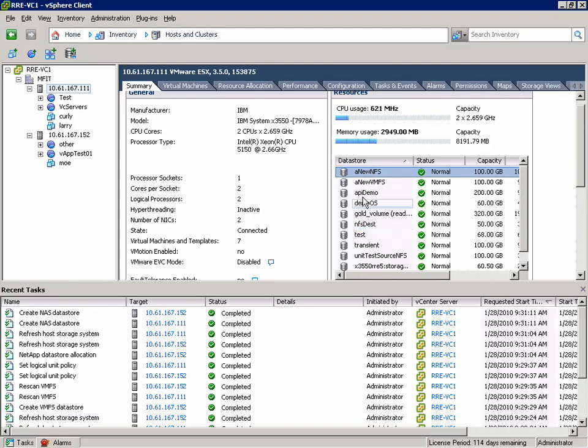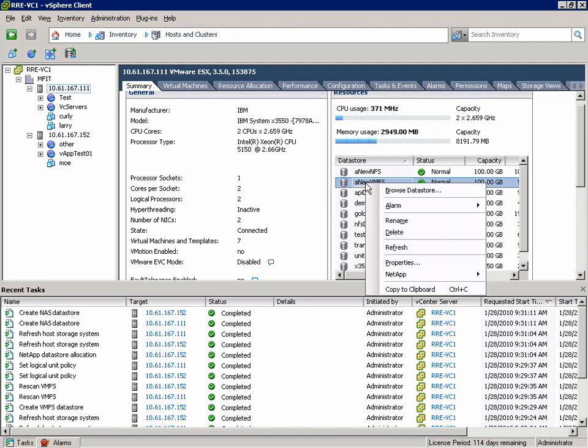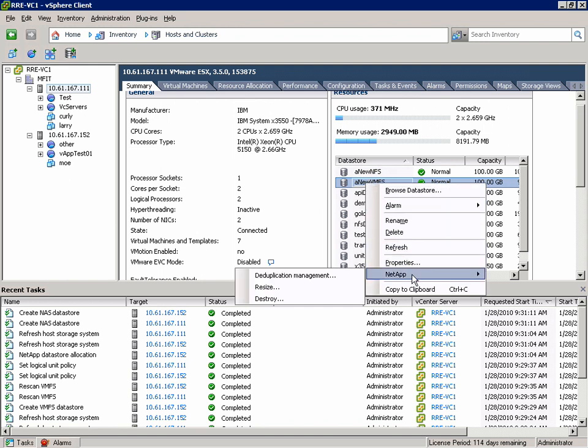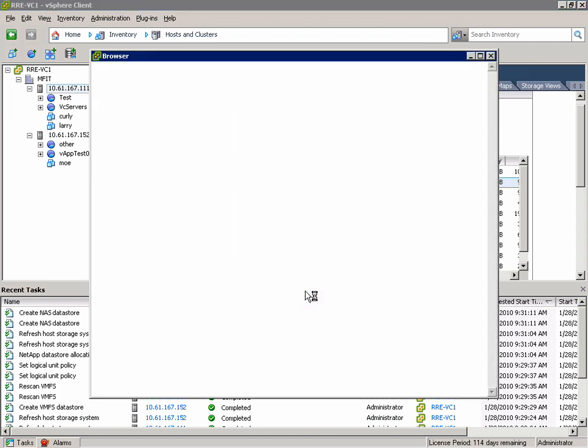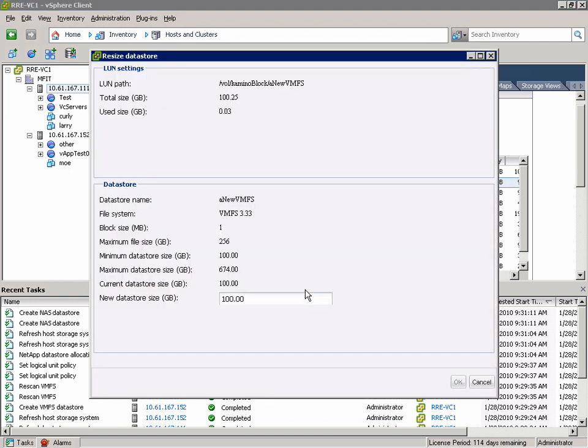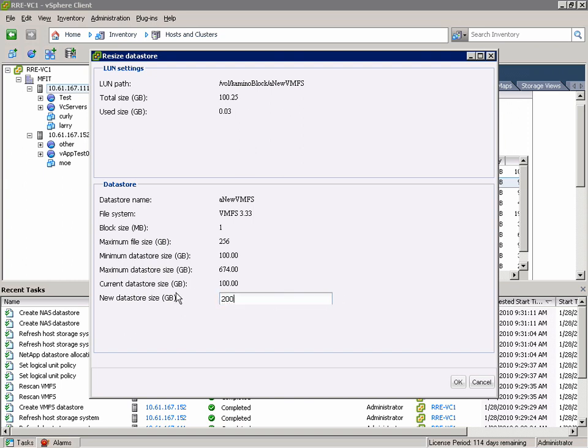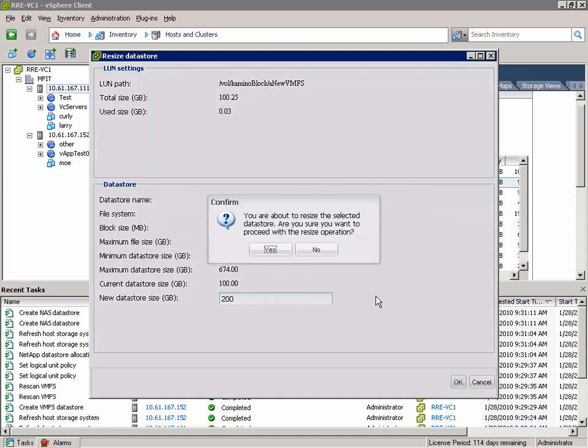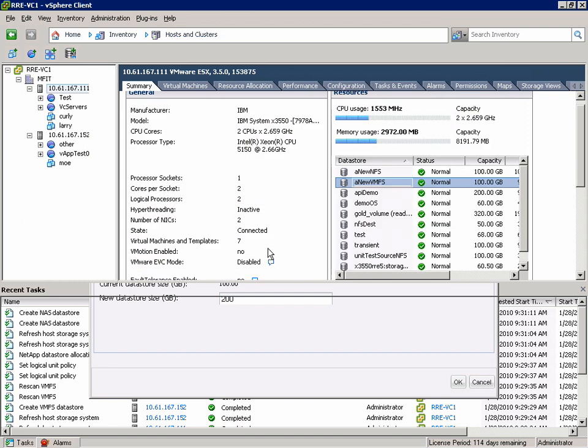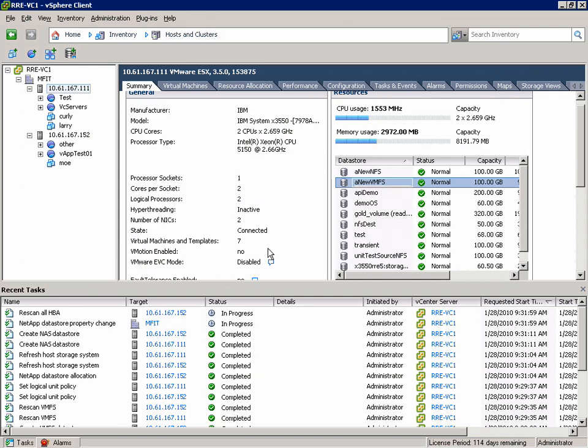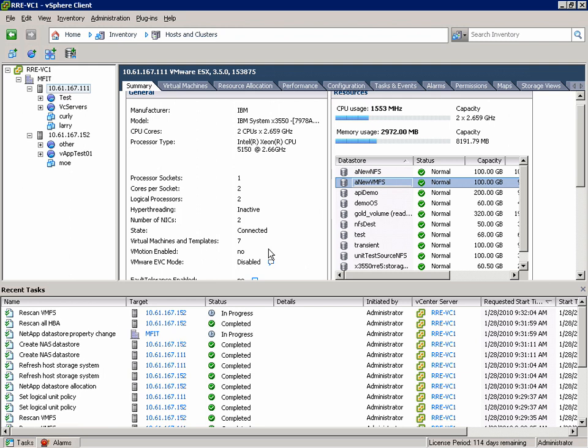So to resize a datastore, simply choose the datastore, right click on it, in the NetApp menu choose resize. In this case we're going to take this 100GB datastore and make it 200GB. You can see that our maximum datastore size is listed above. We kick off a NetApp datastore property change task. And in just a second we'll see the size change.